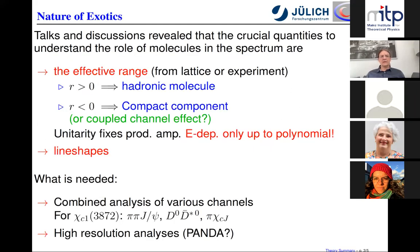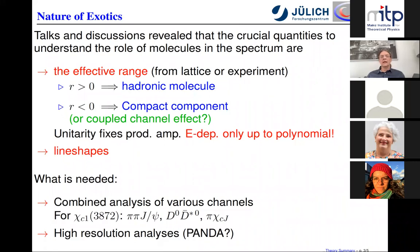Having presented that disclaimer, let me dive right into the topics. I cannot avoid mentioning my favorite one — that's the nature of exotics. We had intense discussions and talks on the crucial quantities that are to be measured in order to understand the role of molecules in the spectrum. What emerged from the discussions, which wasn't really so prominently known before, at least not to me, is that the effective range — one of the parameters characterizing elastic scattering — is a very important quantity to determine whether or not there is a molecular contribution to a given state.